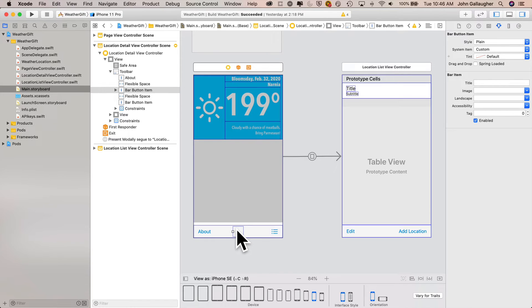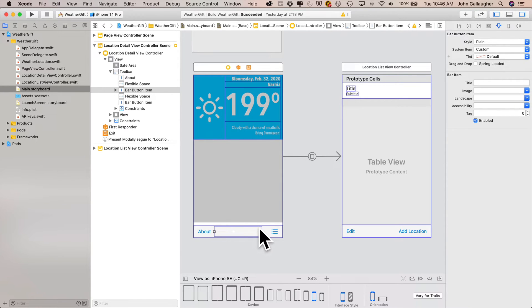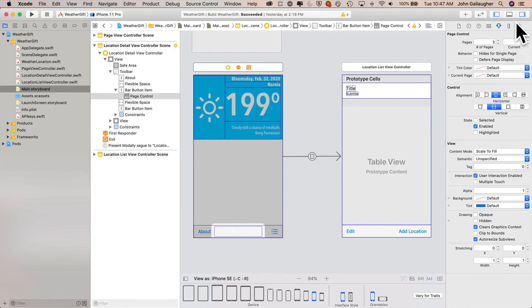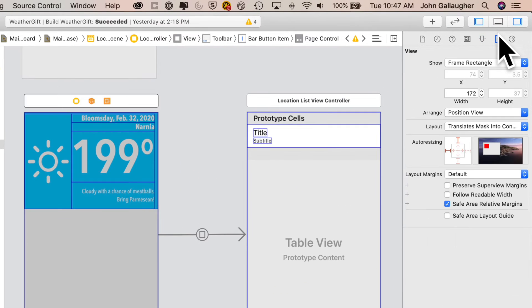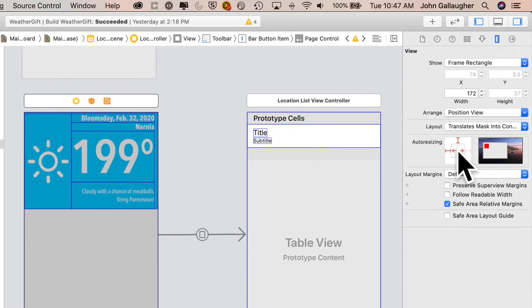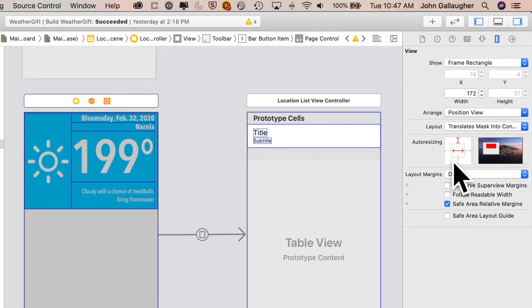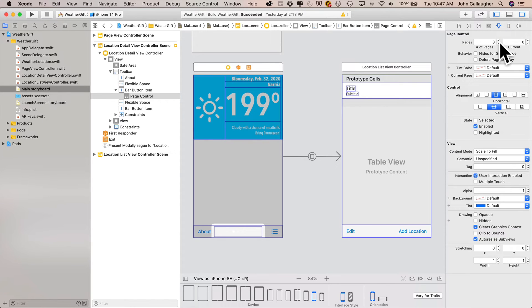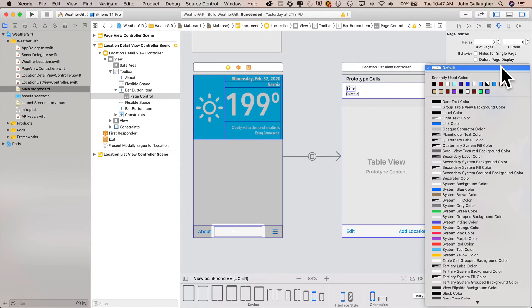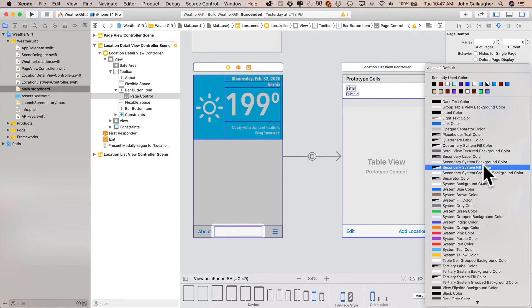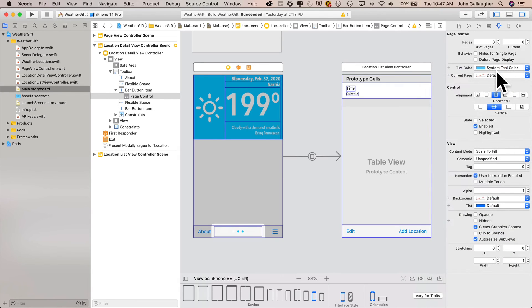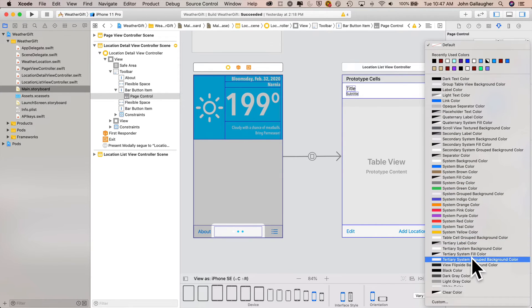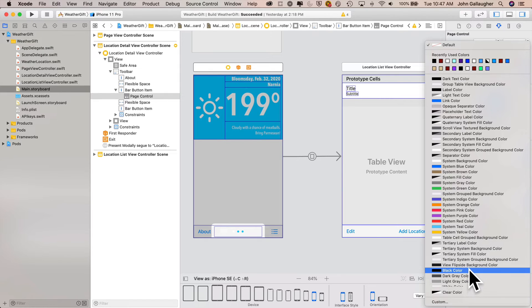Click on the page control, grab the resize handle on one side and drag to stretch out the page control. This will increase the surface area to detect user taps. Then head over to the size inspector and set auto resizing so that the horizontal expansion line in the center of the page control is clicked. Then head back to the attributes inspector and set the page controls tint color to system teal. That's the same color used in the background for the view. And the current page indicator set to black.